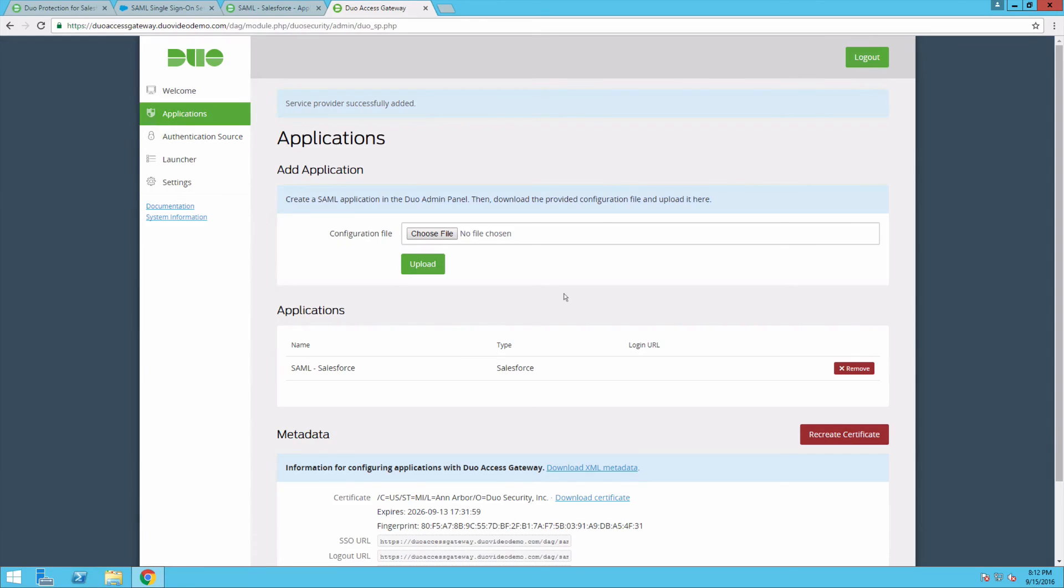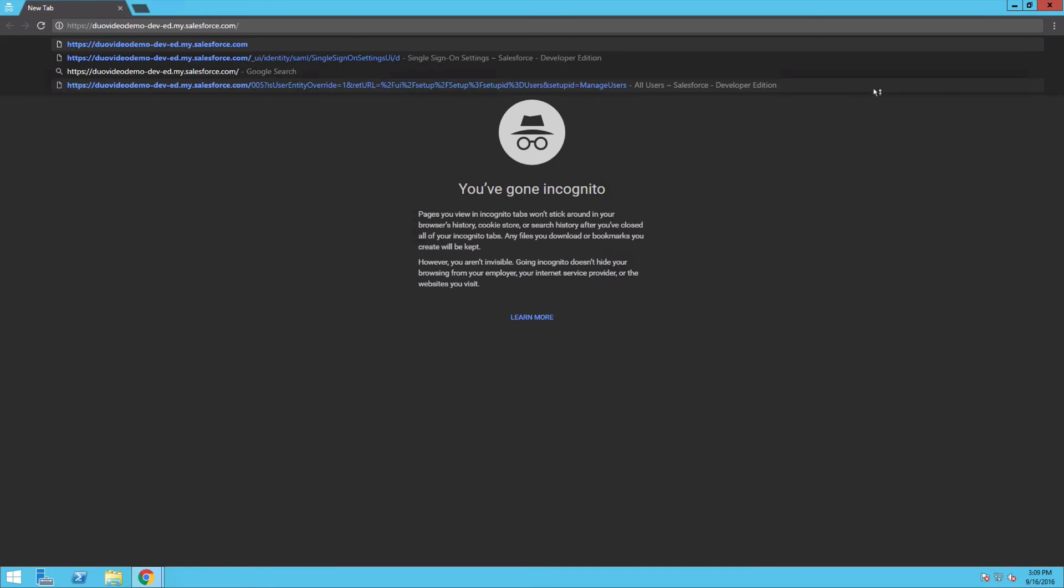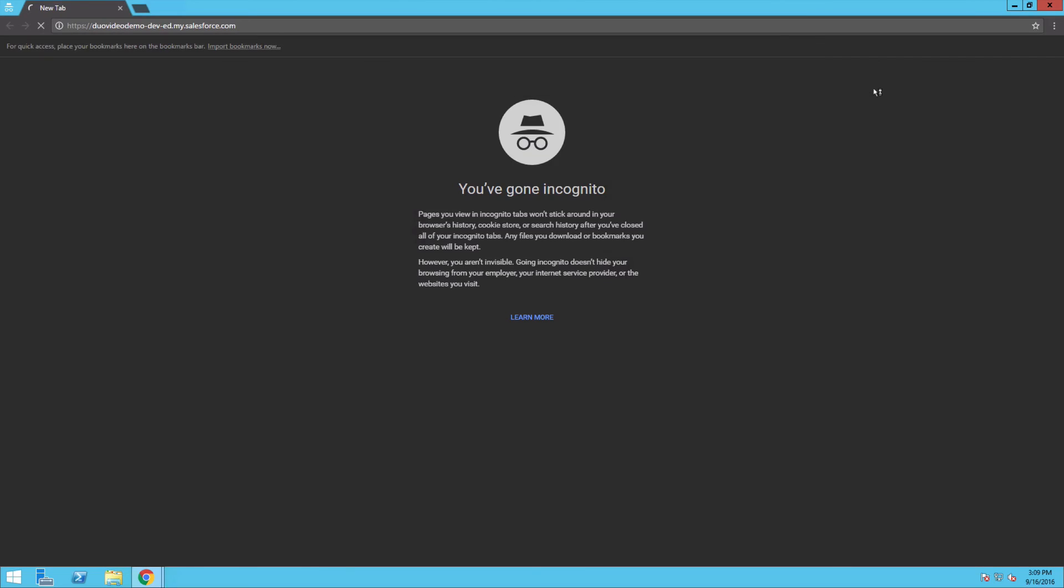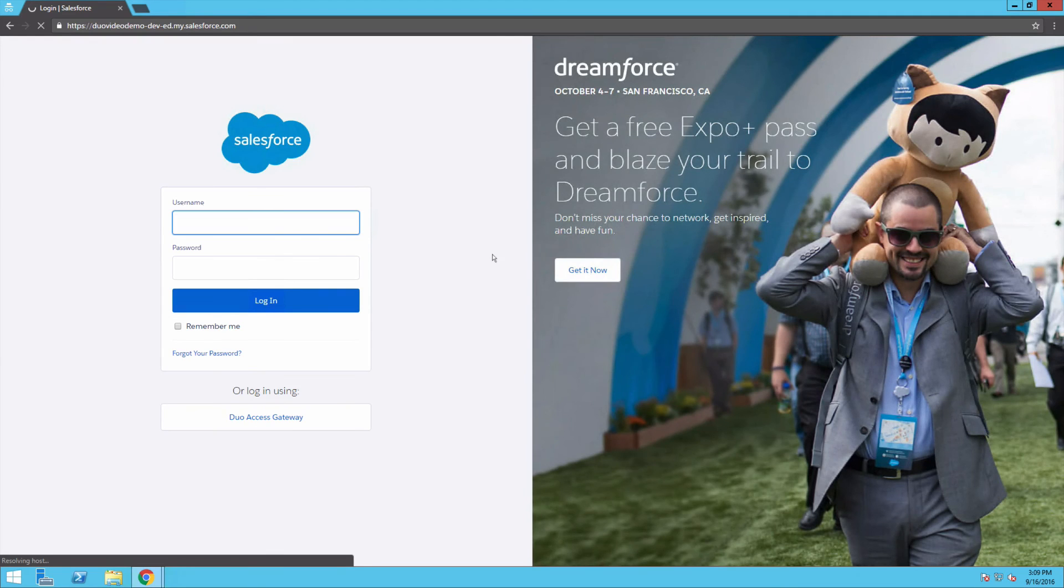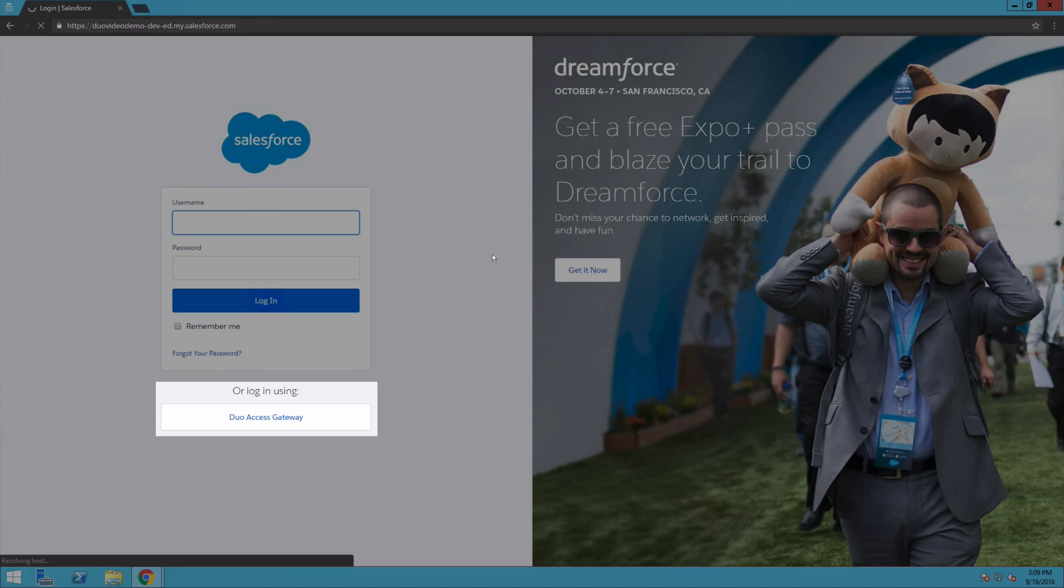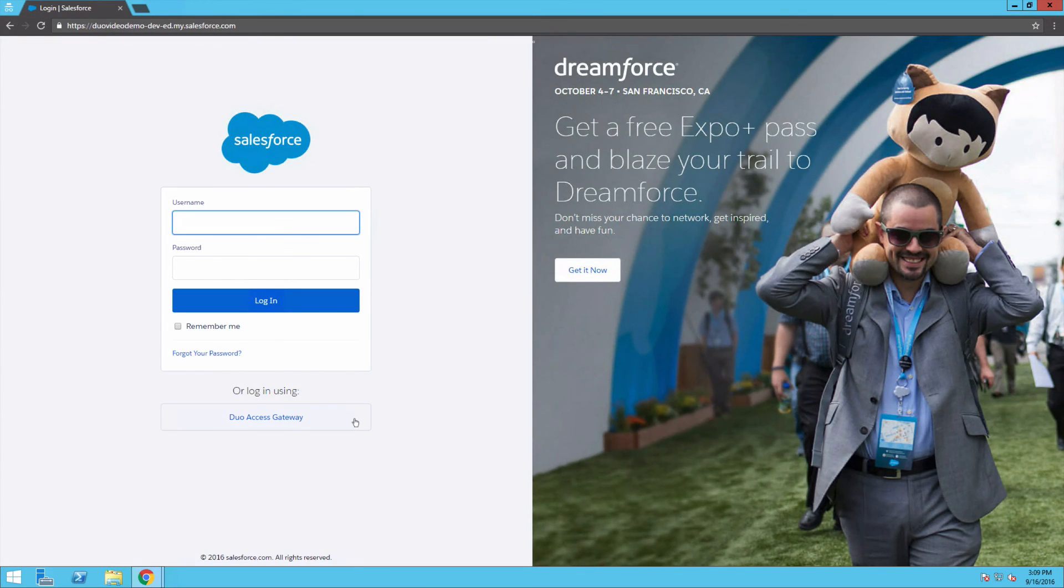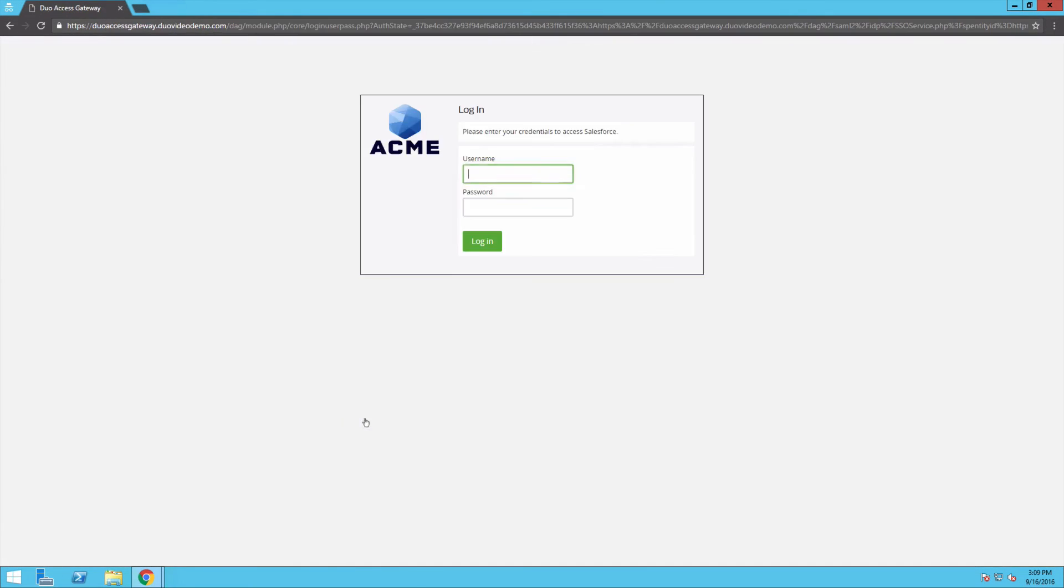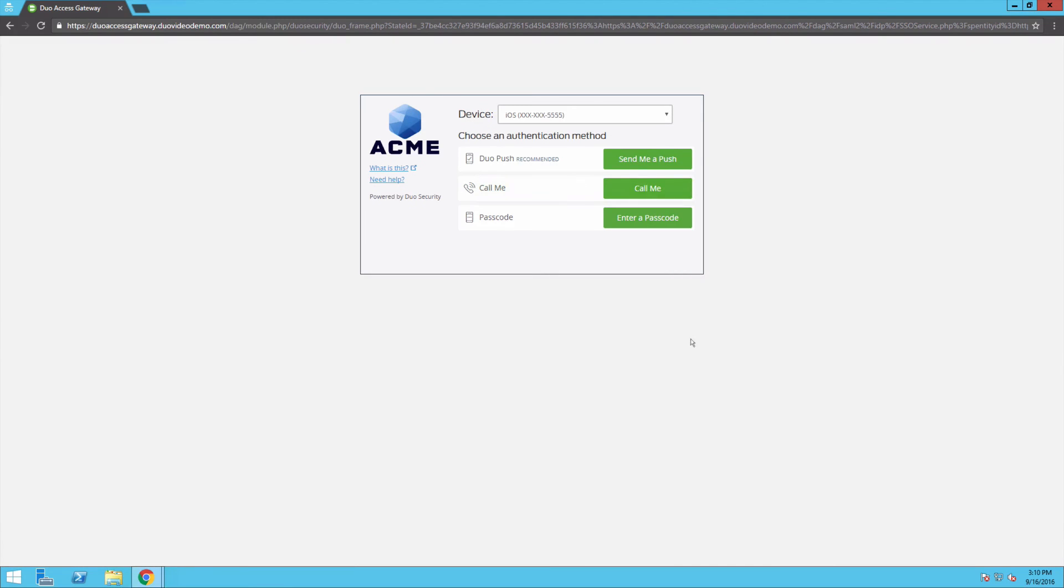Verify that you have set up DAG protection for Salesforce correctly. Open a private browsing window and navigate to your Salesforce custom domain. The login page for your domain shows a button for Duo Access Gateway authentication underneath the traditional username and password entry fields. Click the Duo Access Gateway button. On the Duo Access Gateway login page, enter your primary login credentials.